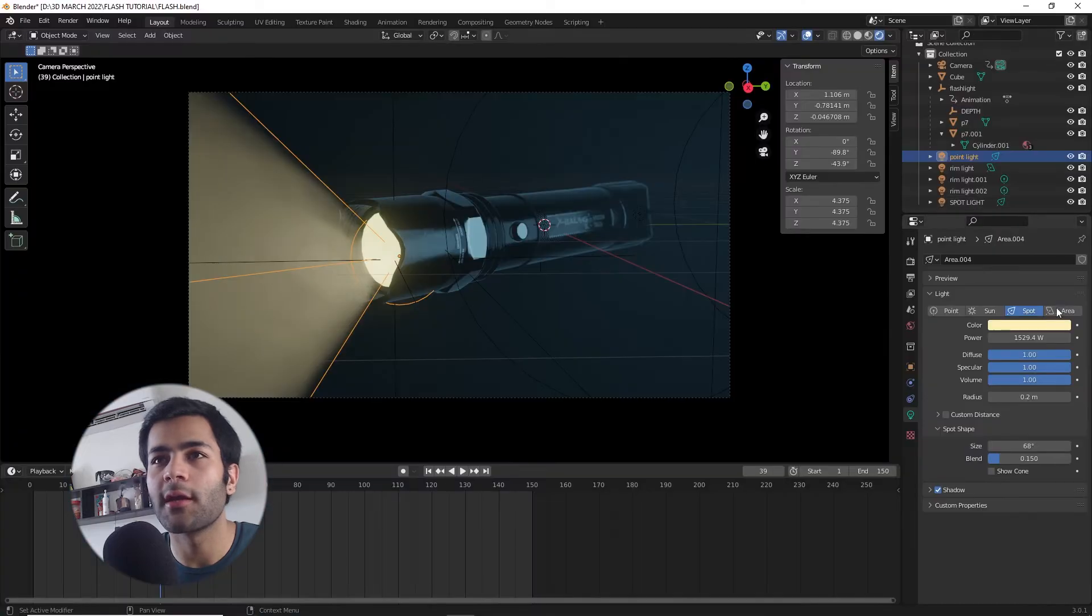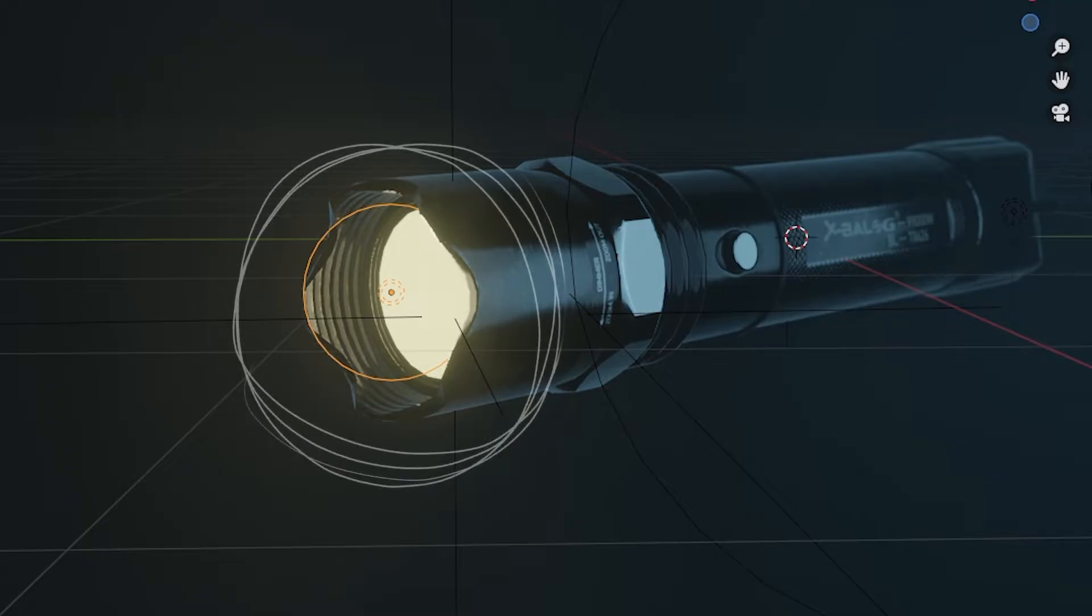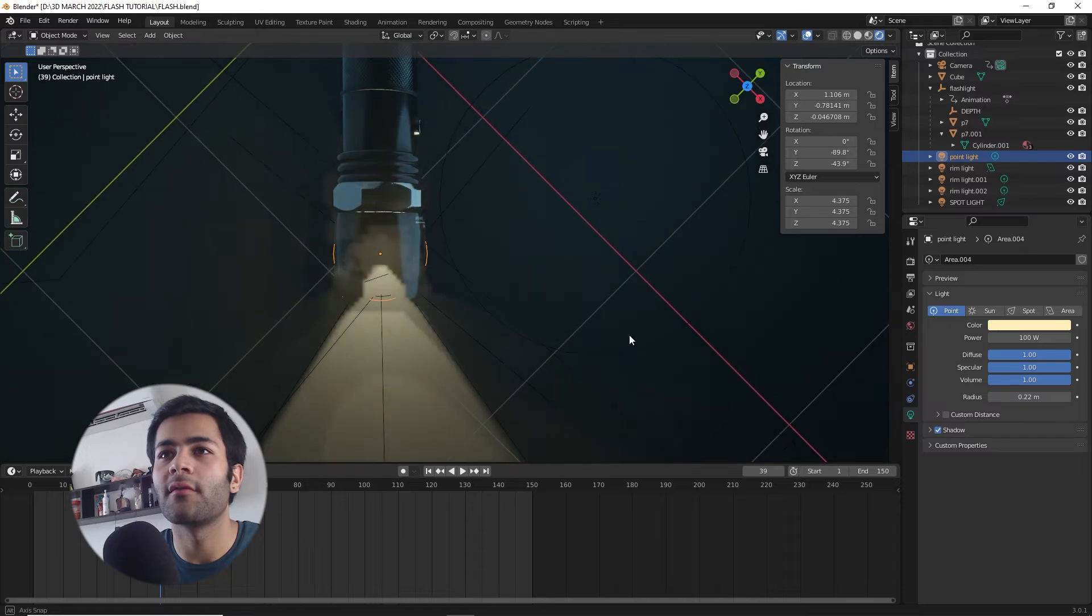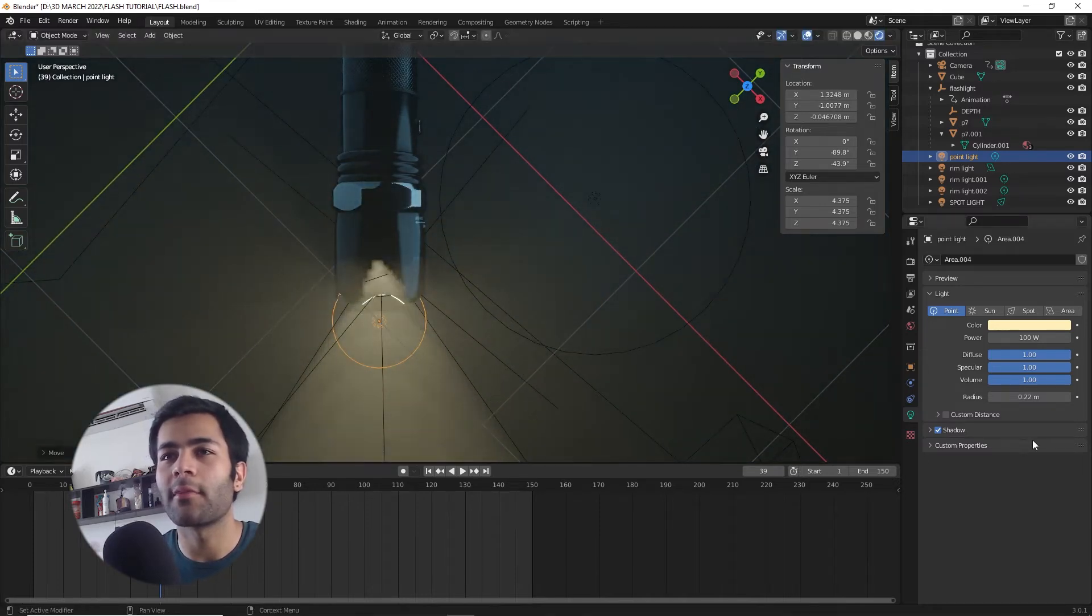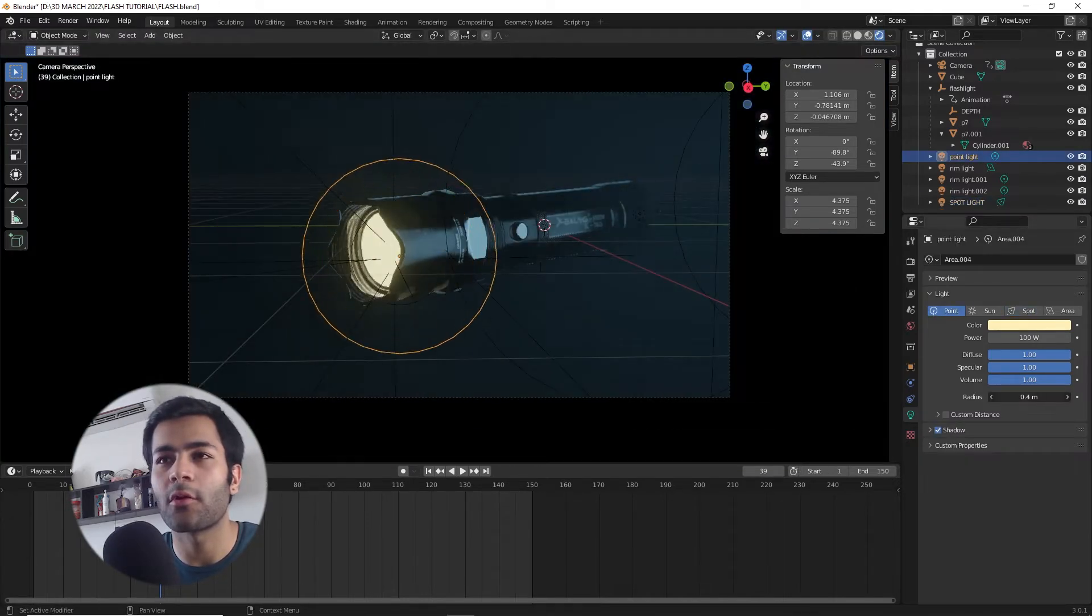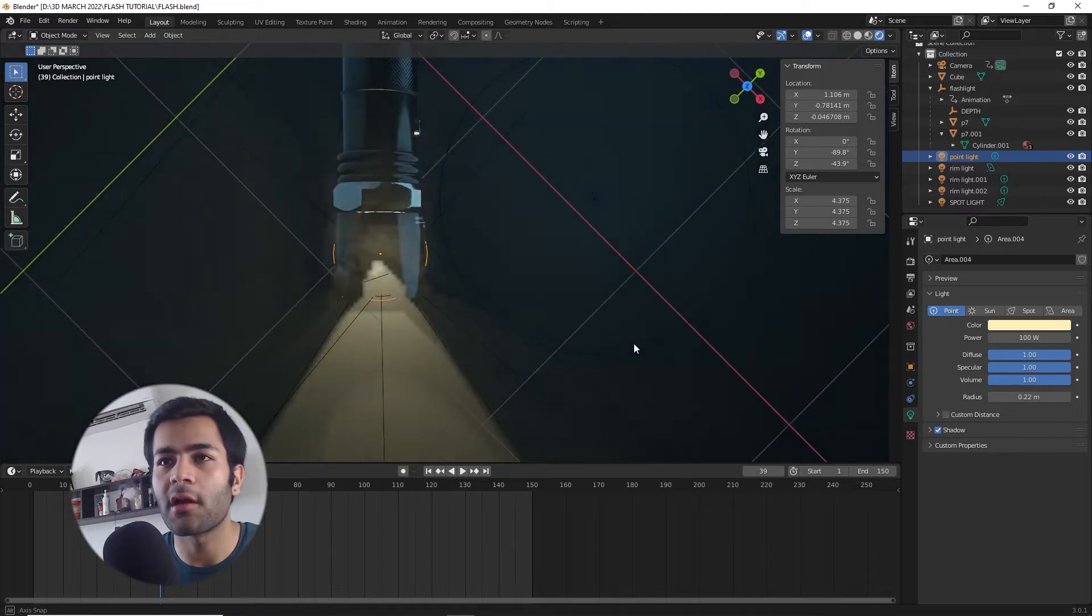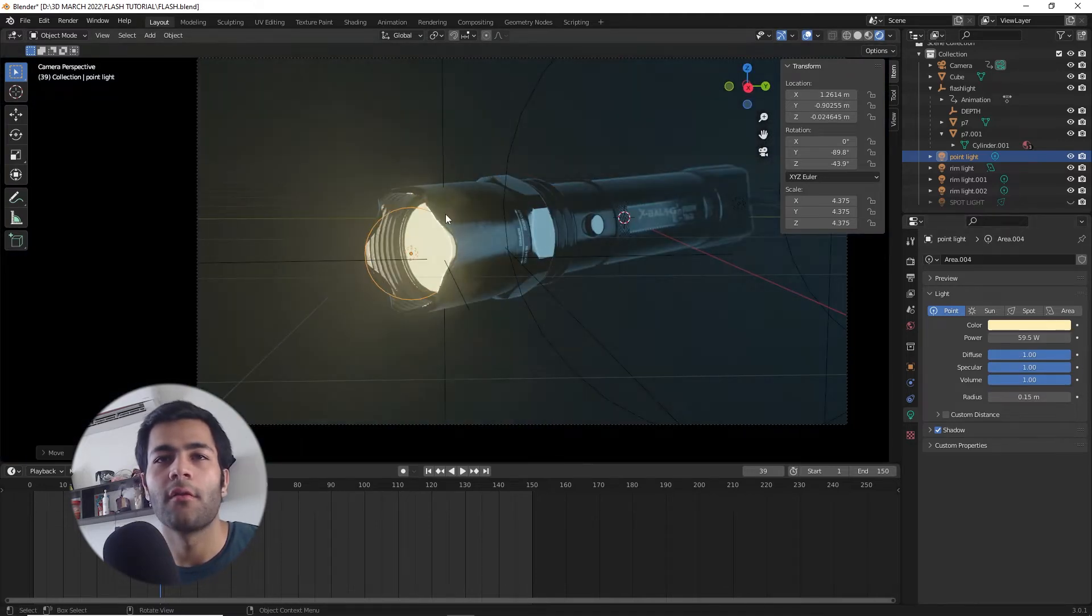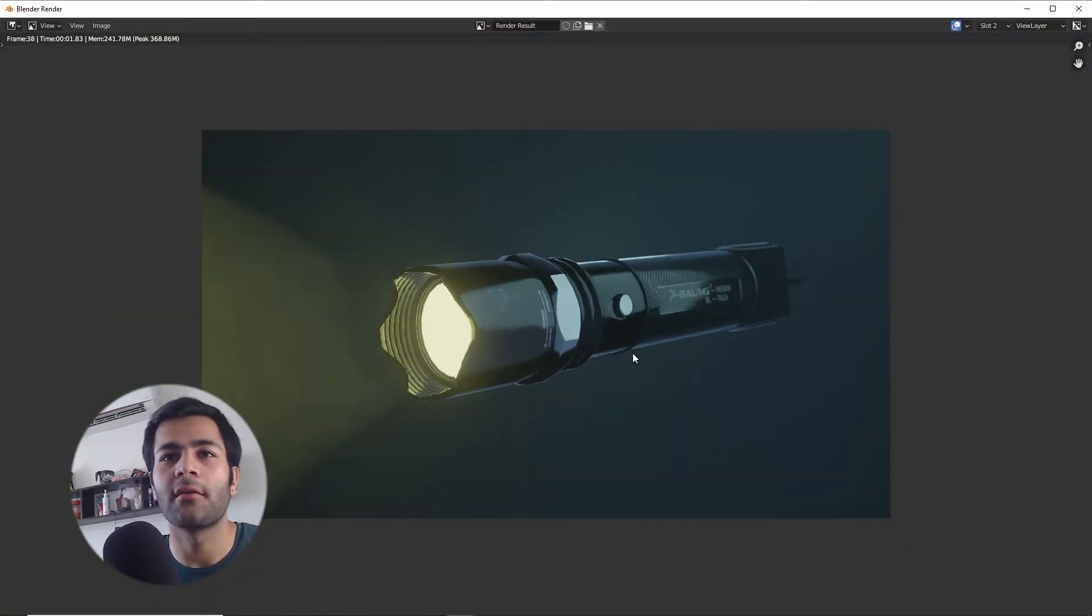The next light that we're going to create is supposed to light up these inner edges of the torch. We're just going to duplicate a point light and I'm going to place it right in front of the glass, and I'm going to resize it so it fits to the glass.